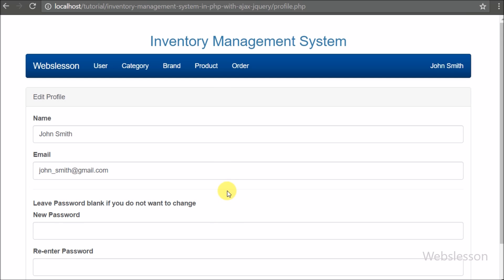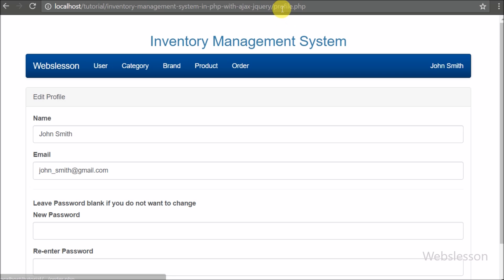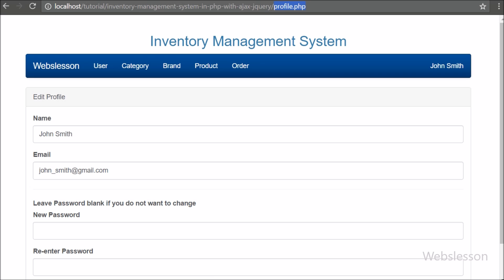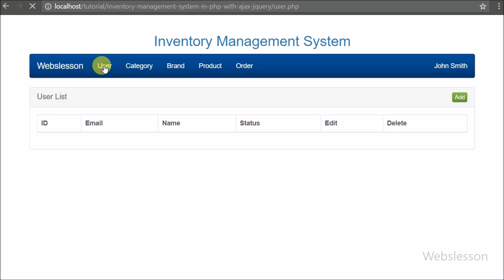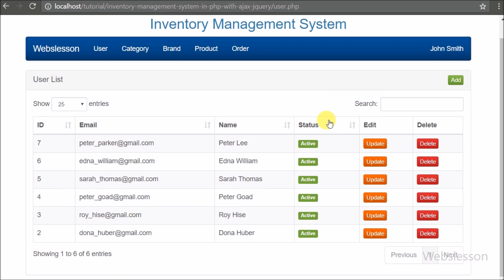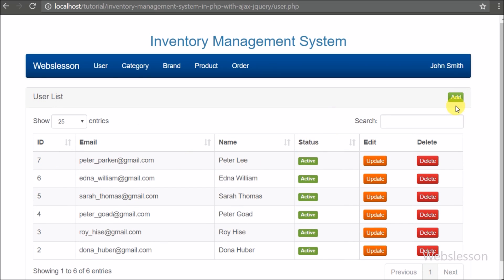Here we can see different menu items like user, category, brand, product, and order on the navbar. The master user can access all menus and the sub user can only access the order menu. Now, first we will see the user module. By clicking on the user menu we can see all sub-user lists with different actions like add new user, edit user details, and remove user.